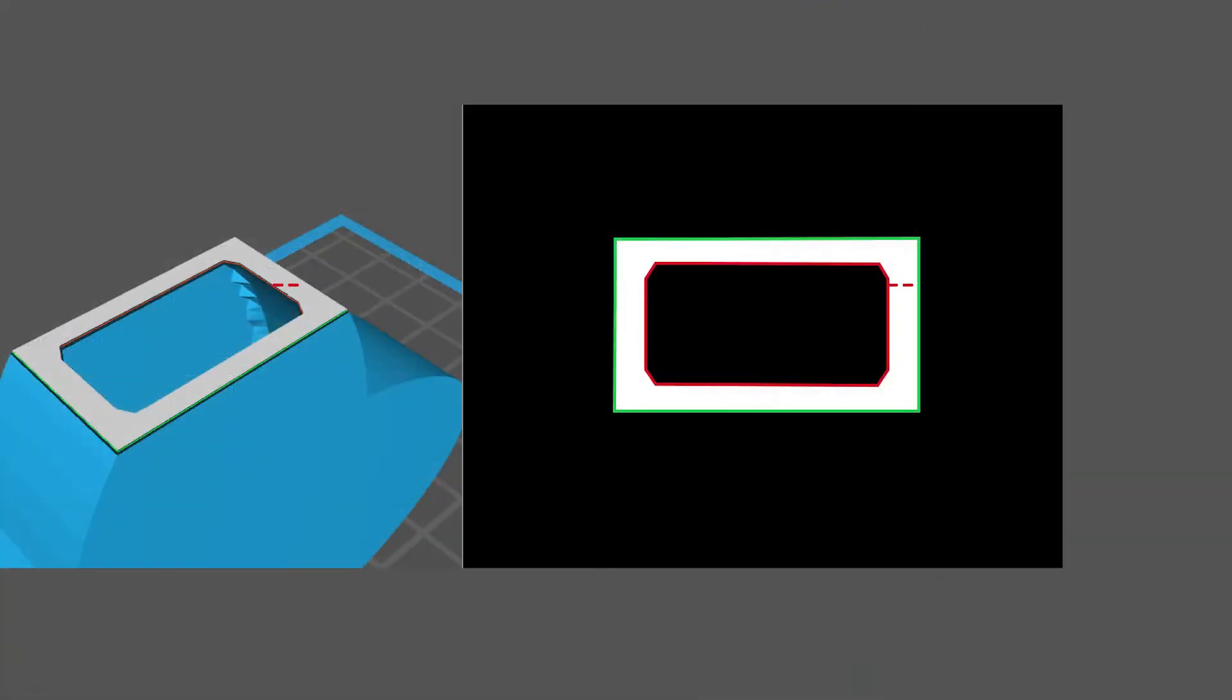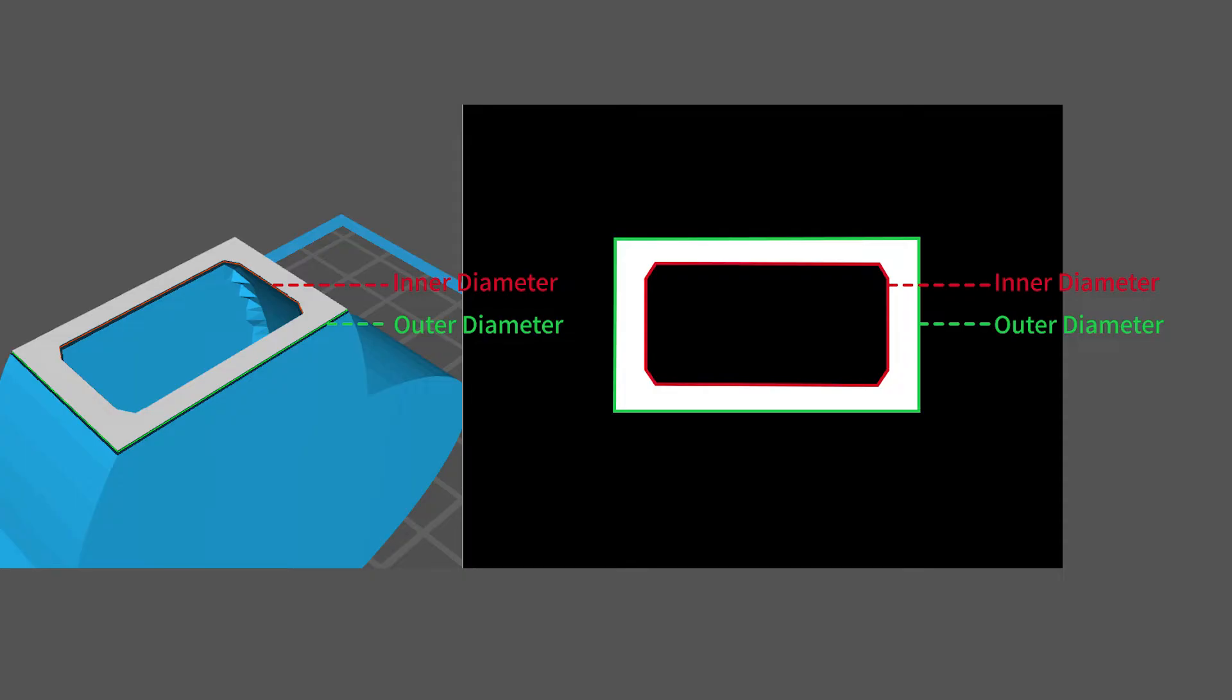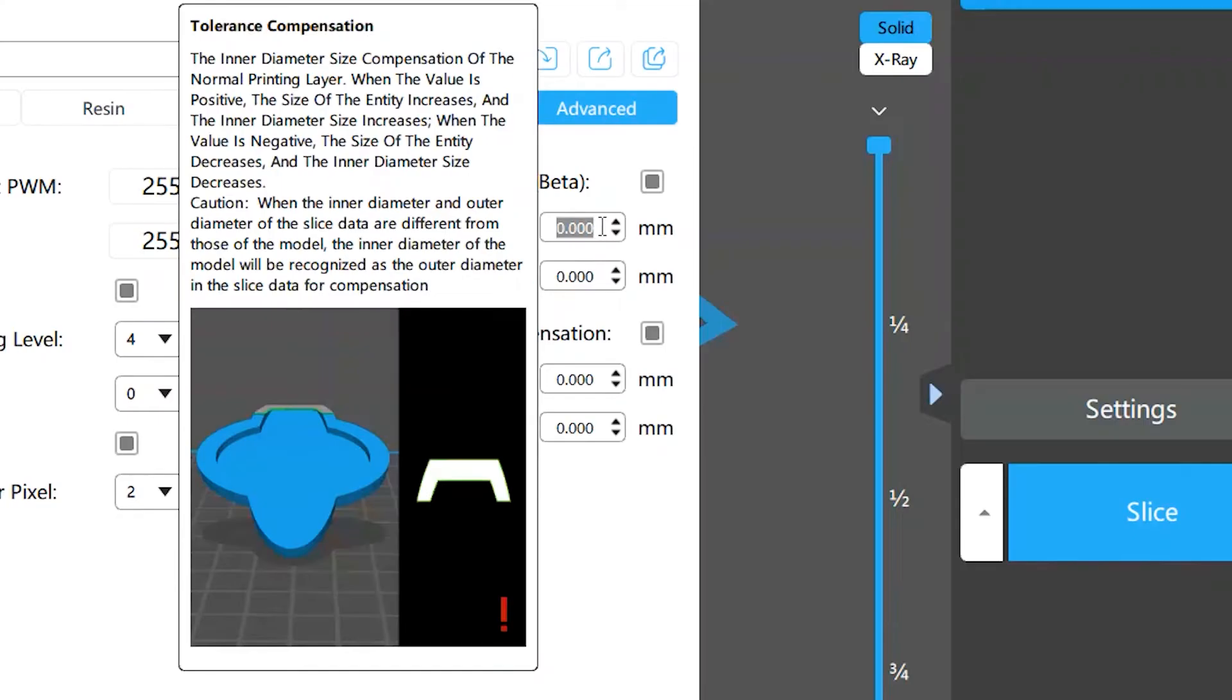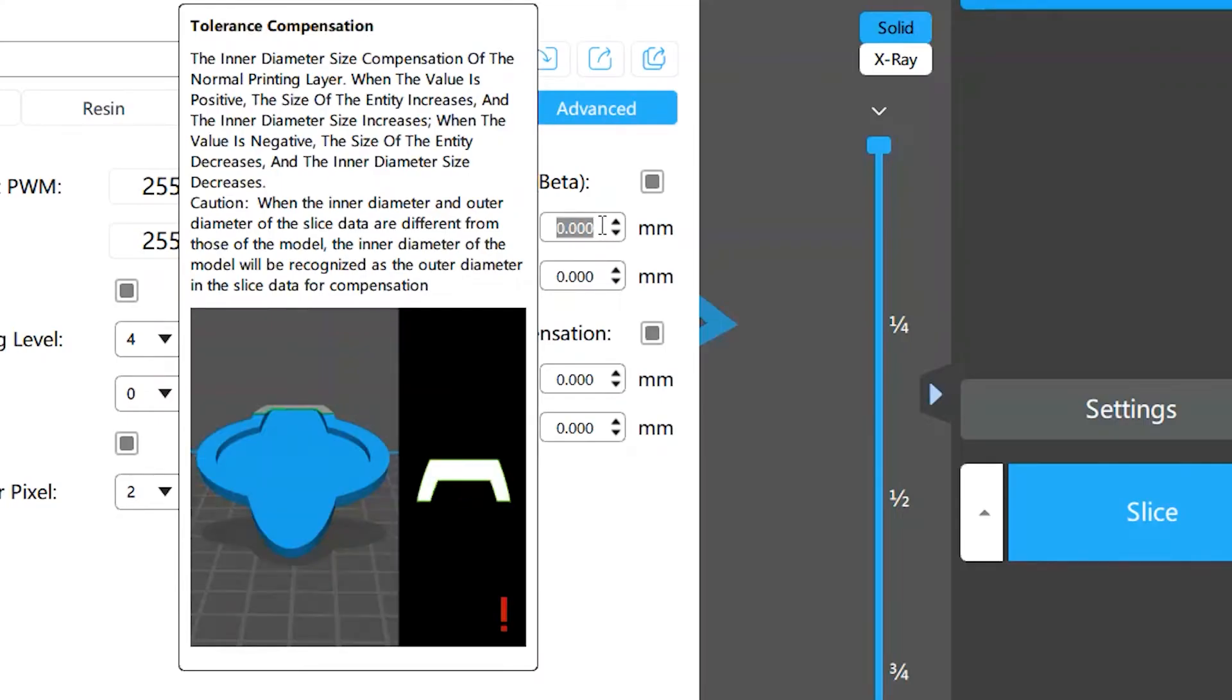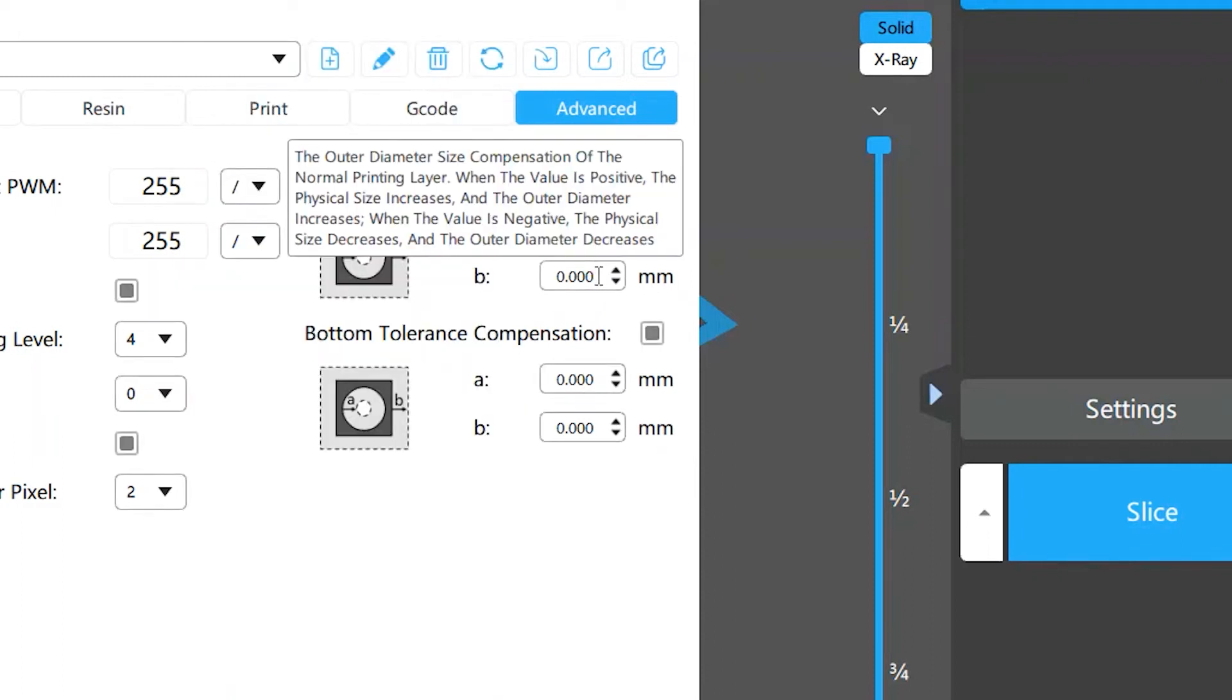Tolerance compensation on Chittabox applies to the inner and outer diameters of your models. Inner diameter compensation applies to the closed inner contours, like holes or hollowing, on each layer of the model. Outer diameter compensation applies to outer contours.